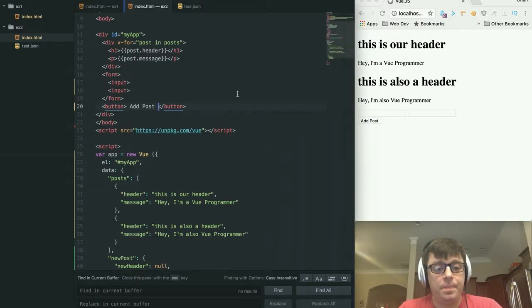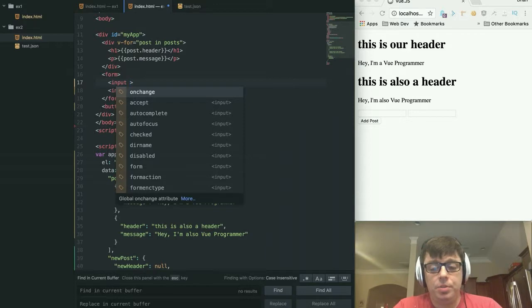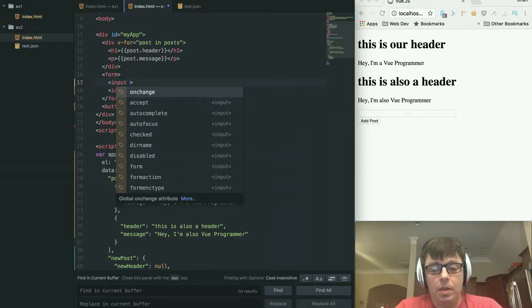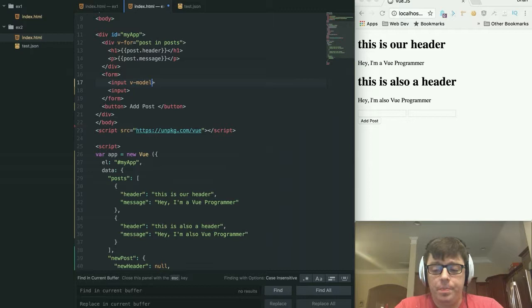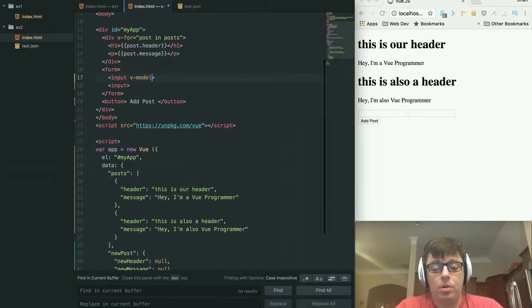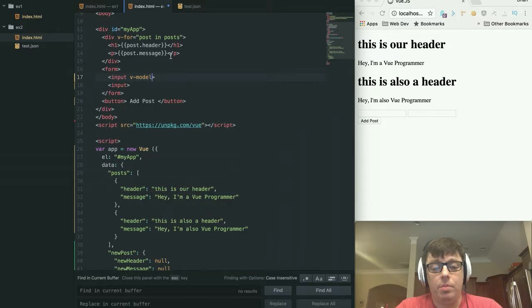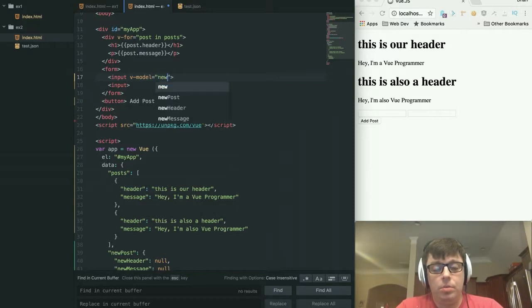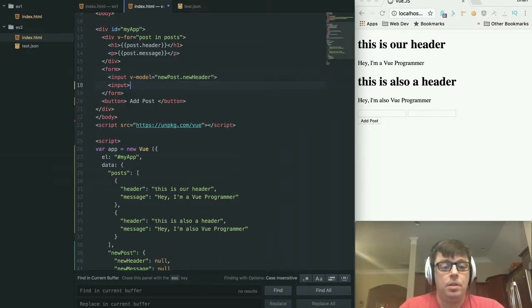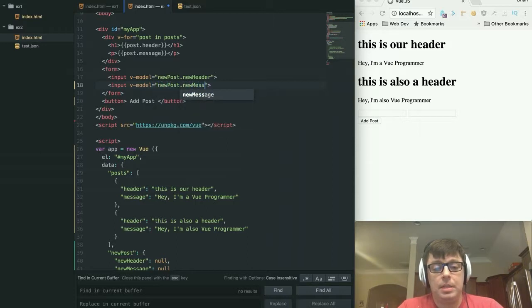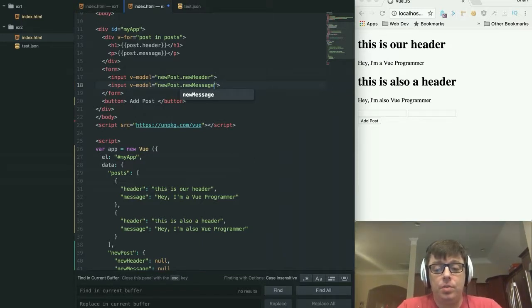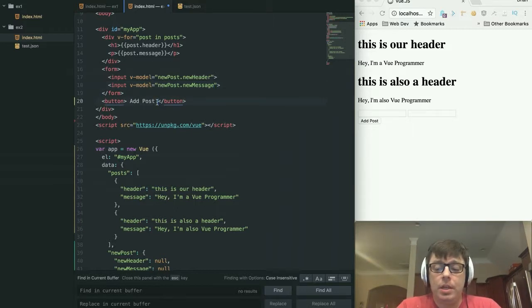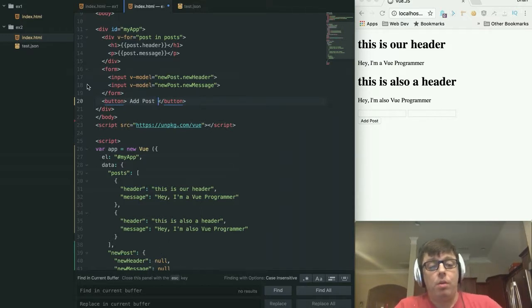We've got our button to add a post and now we've got to model the data to these input boxes. So we're going to use one of the other directives within Vue, which is the v-model. And this is going to attribute a behavior to our input, which will model the data to our new post, new header and new message values. So we're going to say v-model equals new post dot new header. And over here, we're going to say v-model equals new post dot new message. And this is going to bind our data in these input boxes to these values within our Vue object. Now what we need to do is find a way to take those values which have been bound to our new header and new message and add them into our array.